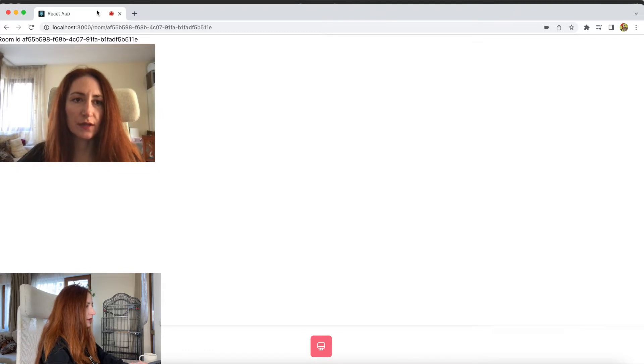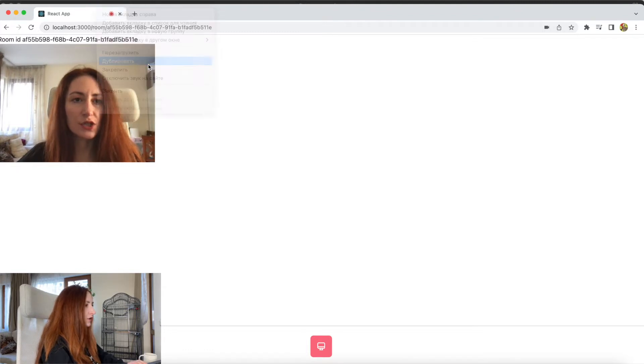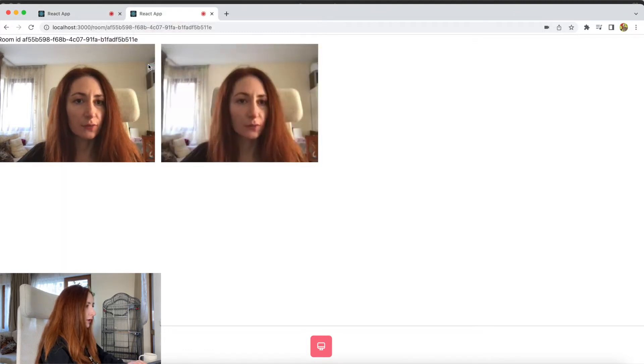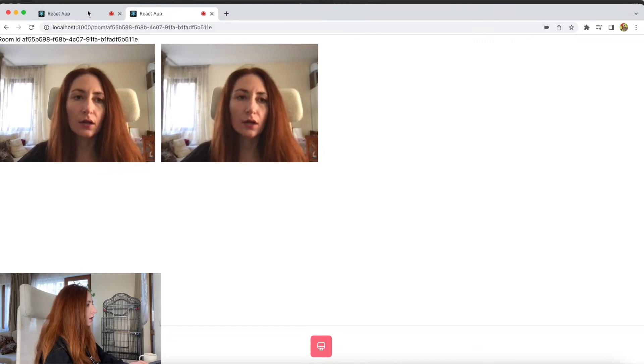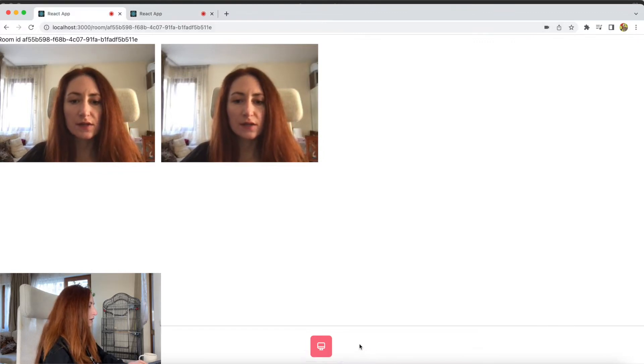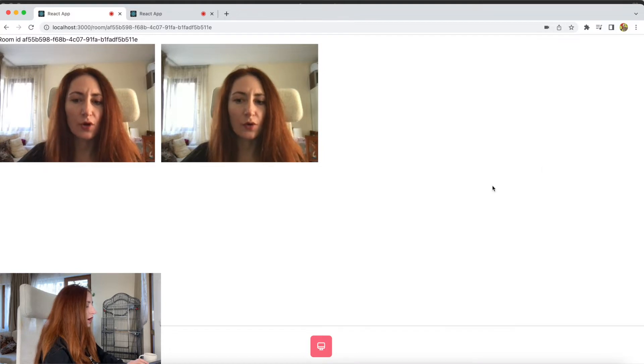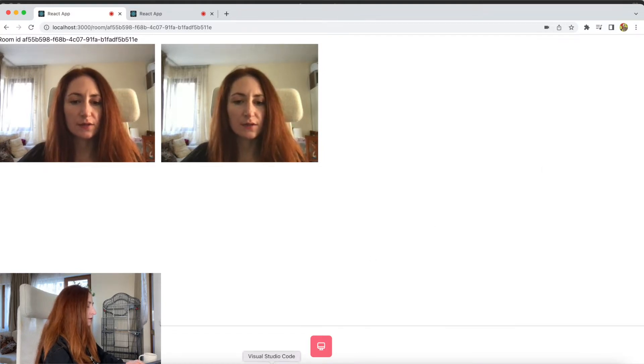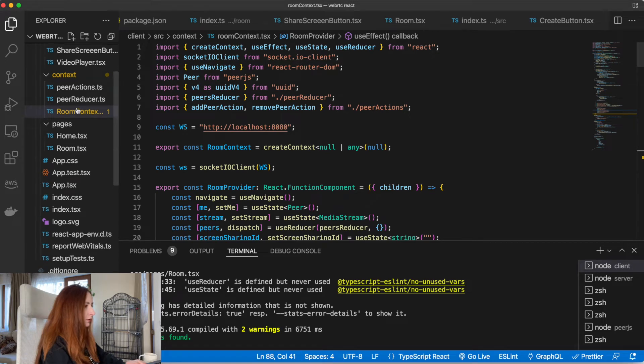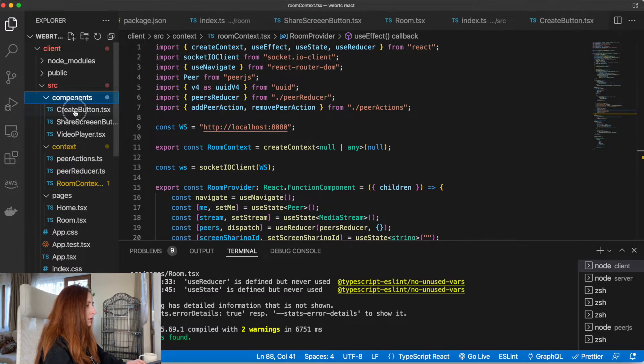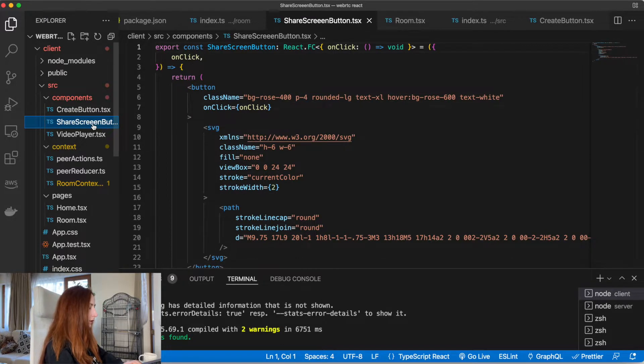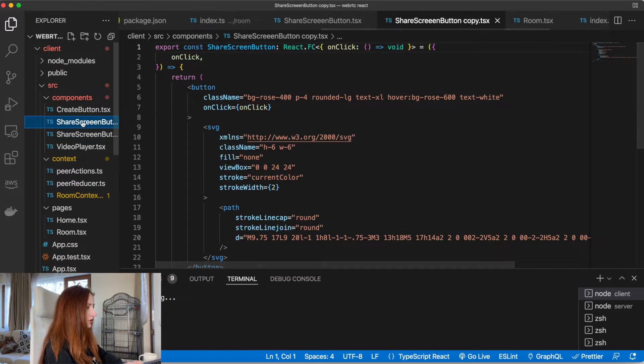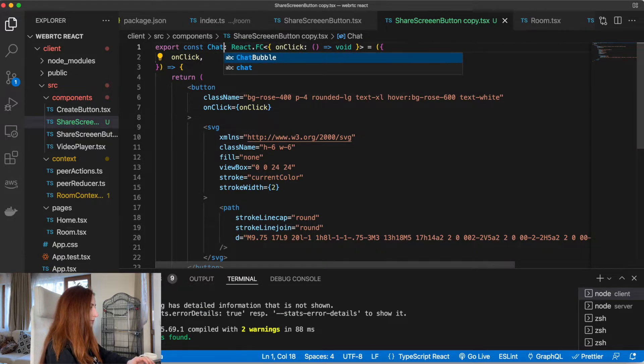That's our application in its current state. Let's check that it's working fine. Yeah, it's working. What we want to add now is another button here at the bottom to show or hide our chat. So let's do it. In components, let's copy our screen sharing button for now and rename it to chat button.